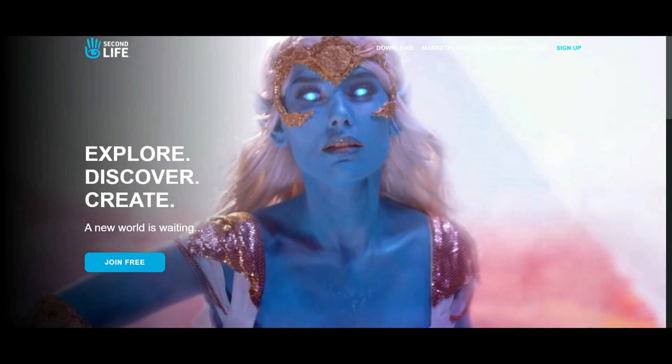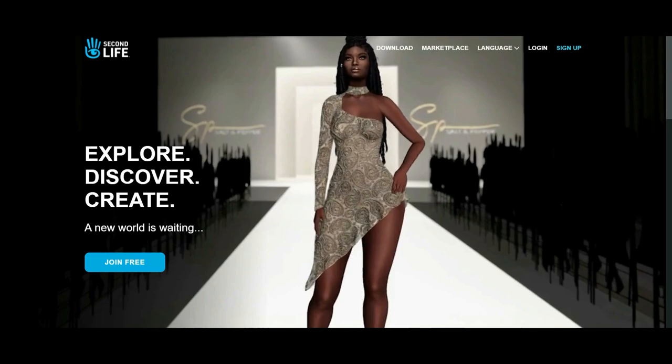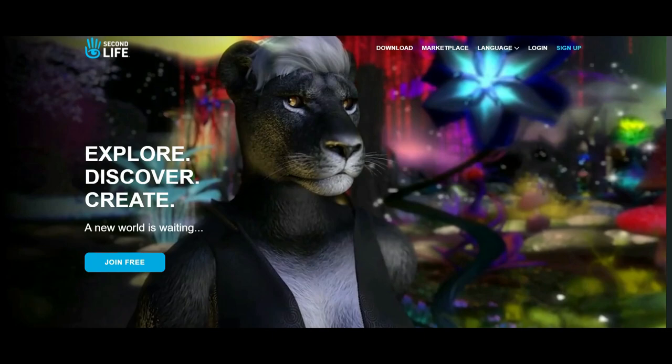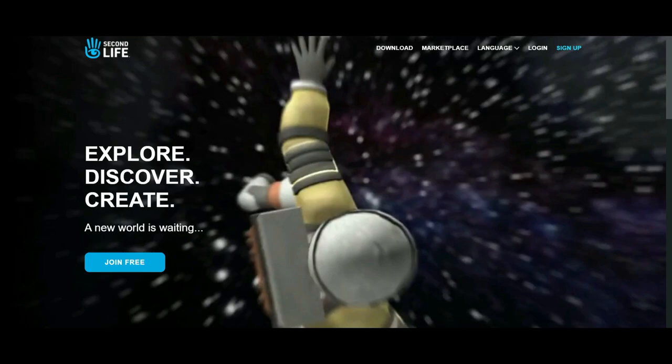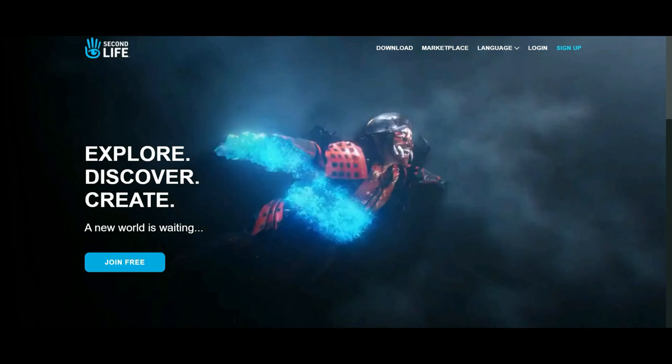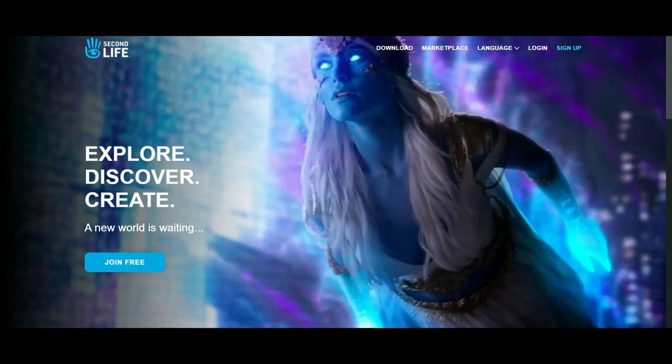We're gonna talk about a lot of different things regarding Second Life. I'll also make references to IMVU which will make things easier to understand, but if you're completely new to Second Life we'll also discuss what you need to know and what to expect. I'll be leaving every important link in the description so make sure to check that out.